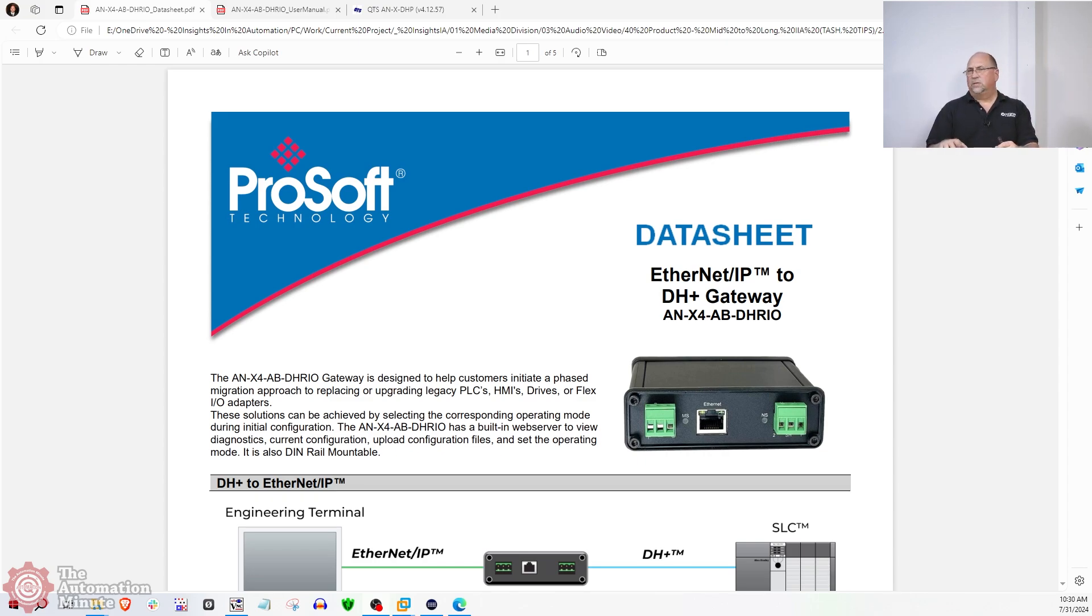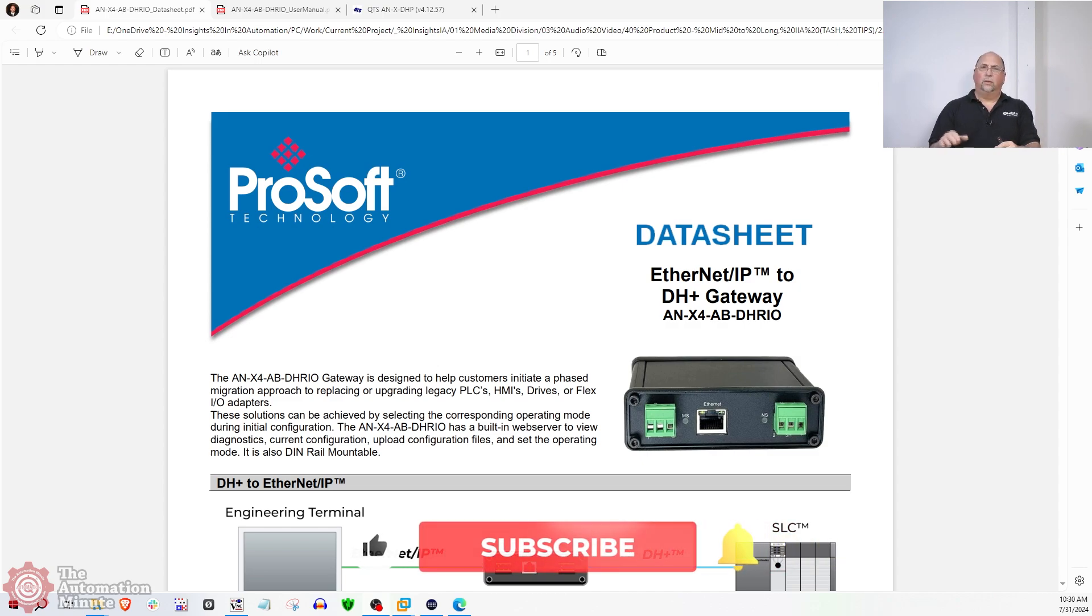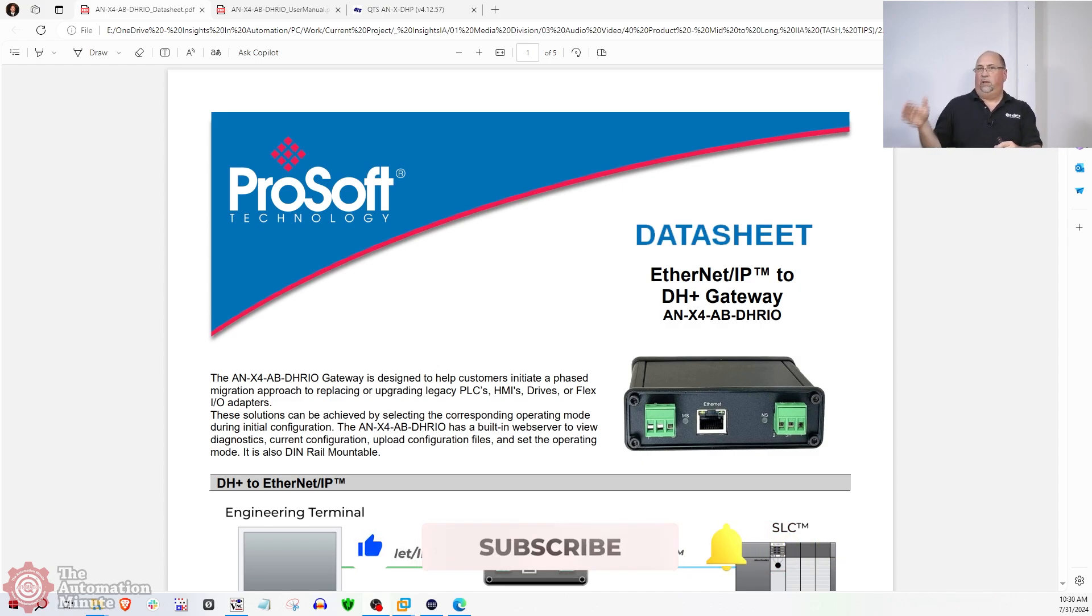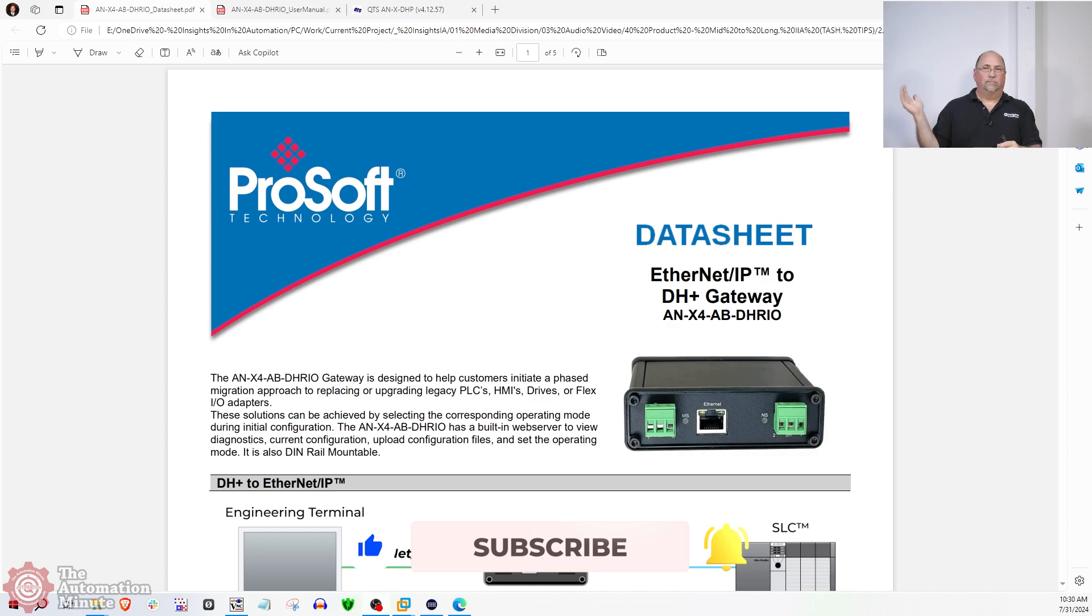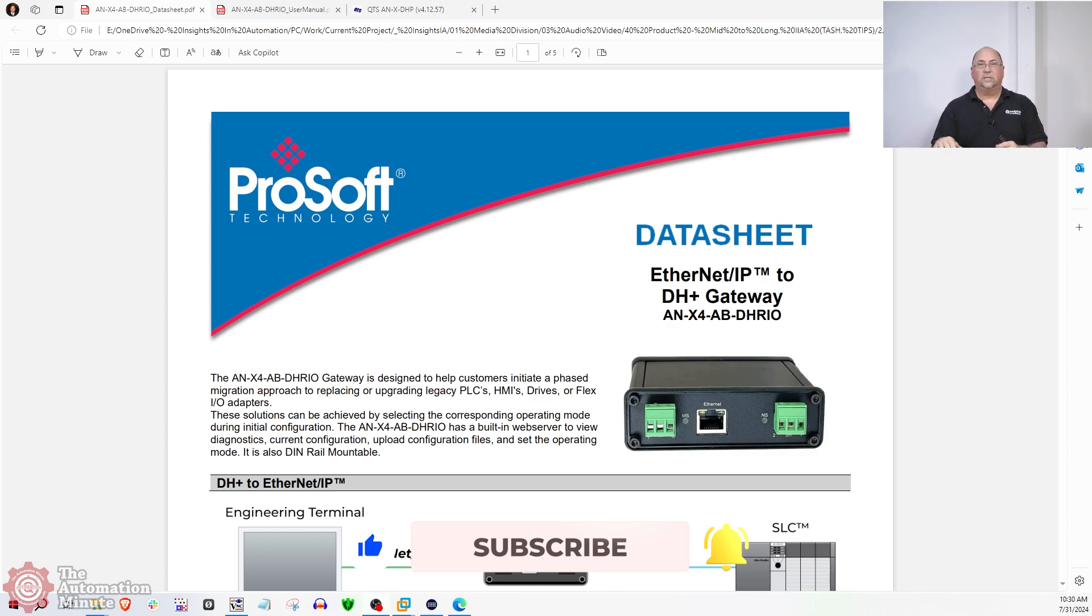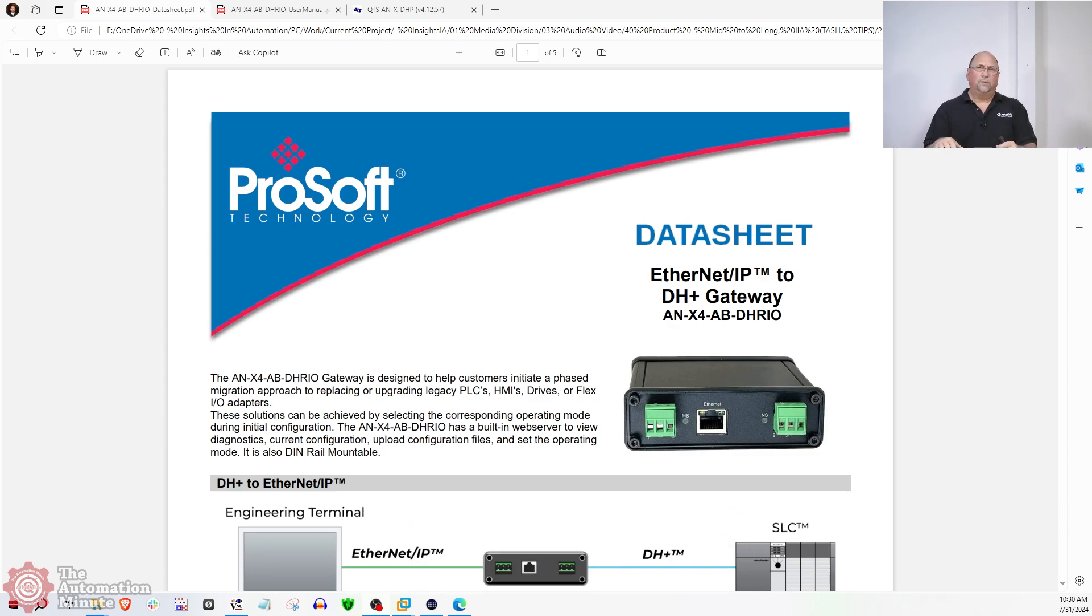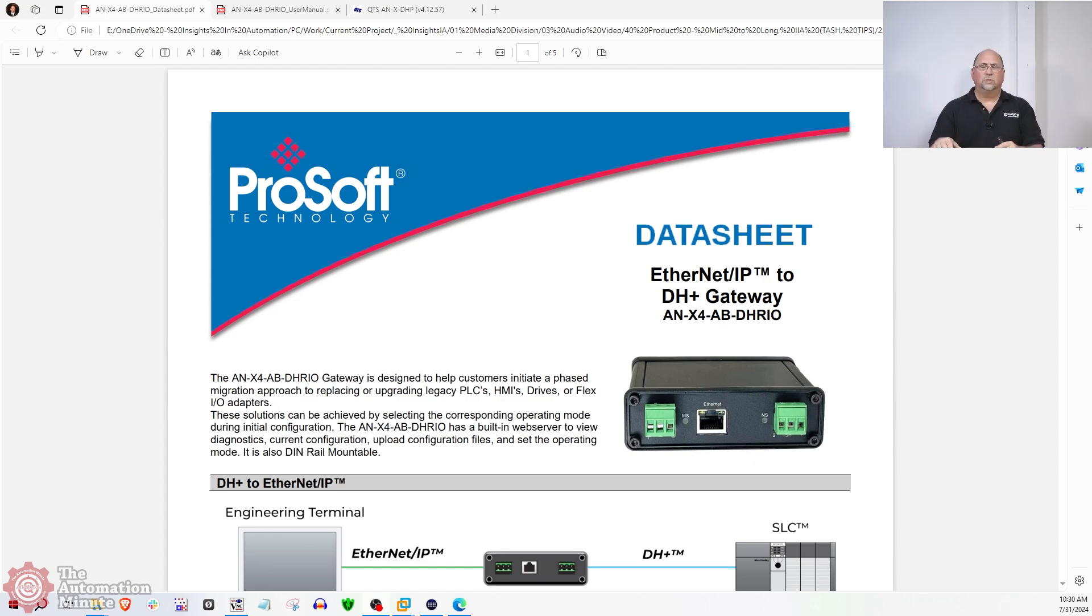This is not the only thing it does. It can connect the PanelView Plus 7 to a DataHighway Plus network, which doesn't take the DH card or RN6 anymore. So if you need a PanelView Plus 7 to talk DataHighway Plus, this is probably the product you want to use.